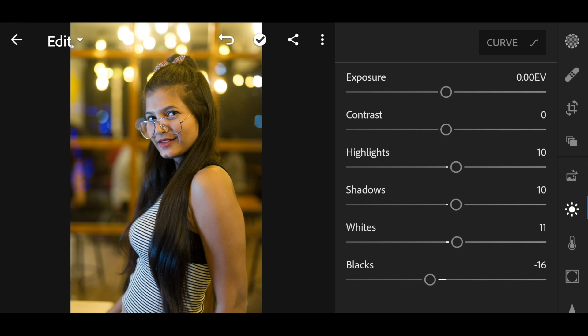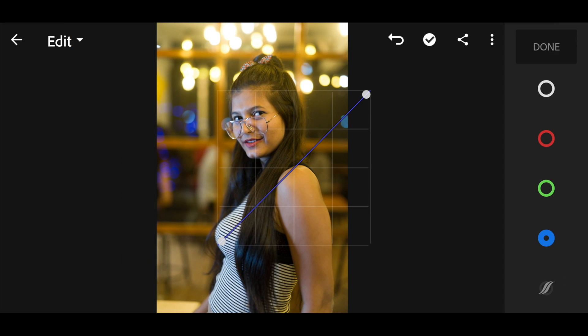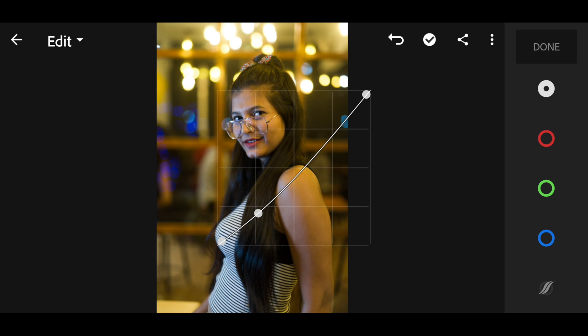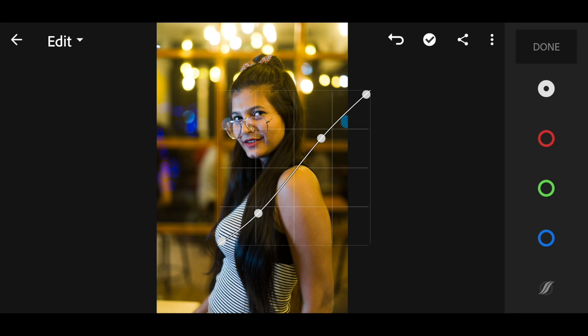There is a contrast slider but I'm going to use the tone curve instead. I'll create an S-shape with the tone curve to increase contrast — this gives me more flexibility in both the shadows and highlights. If you want a faded look, you can lift the black point just a bit to get that effect.